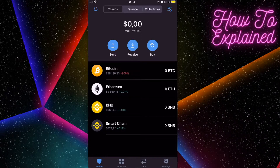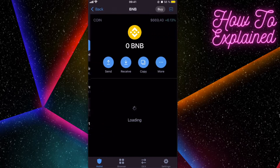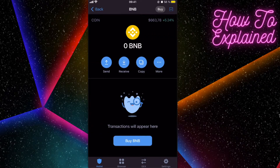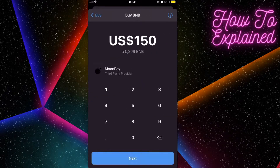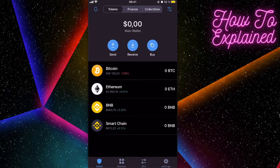So you can either buy coins here on Trust Wallet. Download the Trust Wallet on the App Store or Google Play Store, register, and after that you're going to click on, for example, BNB coins — click on Buy, select the coins, and enter the amount. But Trust Wallet has higher fees.